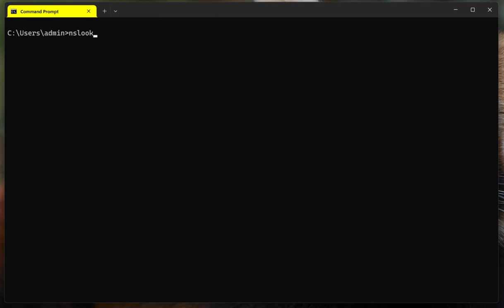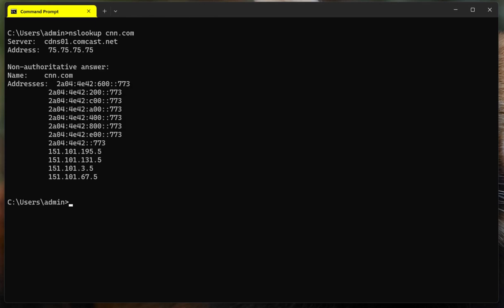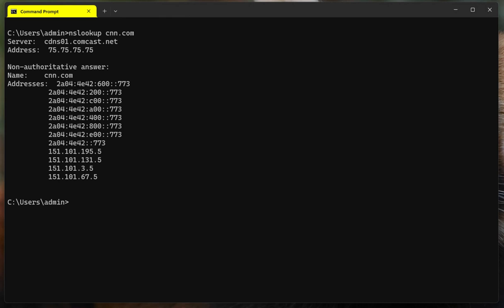It's a way for you to interact with the DNS server to find specific information. So let me do NSLOOKUP right here, and then we're going to type, for instance, CNN.com. And what that's going to do is this. This is something that you have to keep in mind. First of all,